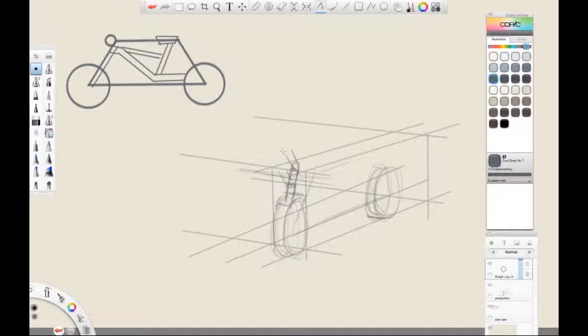Remember, because this is the rough lay-in phase, you can feel free to change the design any way you want.